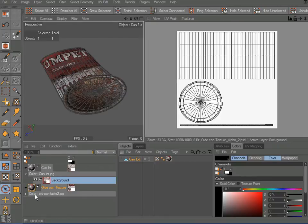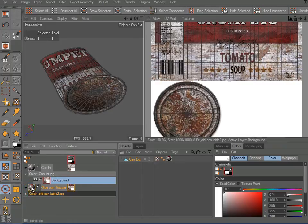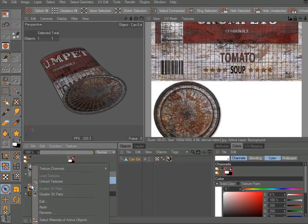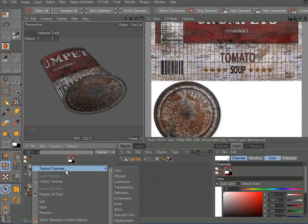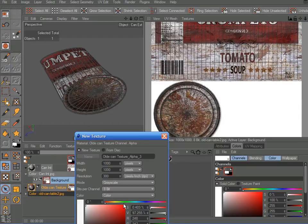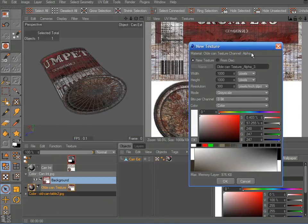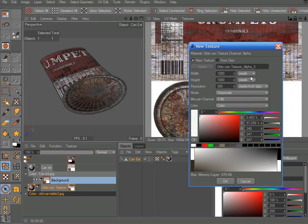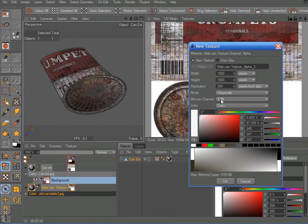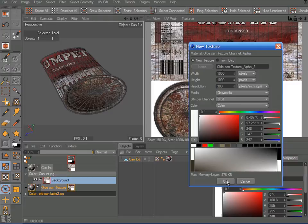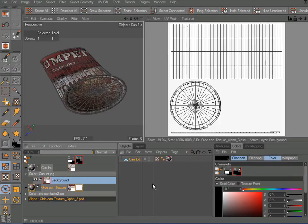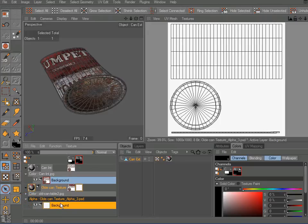So to get started, I'm just going to come down here to my external texture, right click, and choose texture channels, and come down here and click on alpha, which brings up this box and allows me to specify the dimensions and resolution of my alpha map. And right now it's keeping the defaults of the rest of my texture, so that's fine. And I'll choose that.